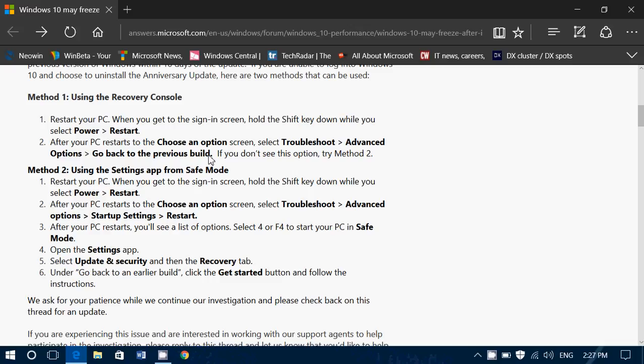It's going to bring you back to 14393 point, not 14393, I think that's the new build. Well, basically it's going to bring you to 1511, the version 1511 from November. So, this is one way of doing it.